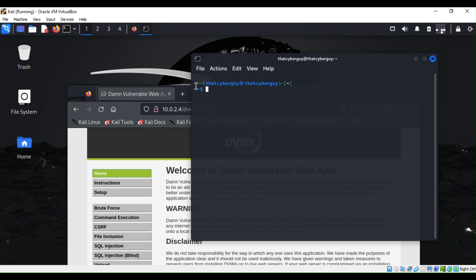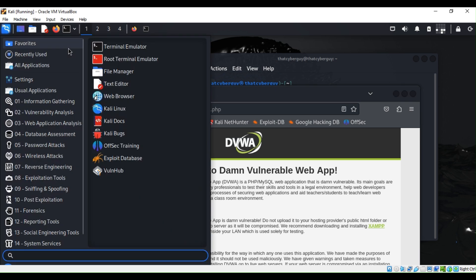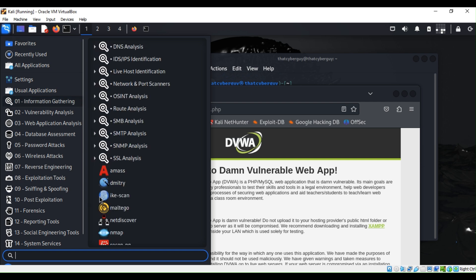Alright, so we have that web application here. As always, make sure that whatever you're scanning you have permission to do so. If you want to practice your cyber security skills, you can always look at our videos to know how to set up your own labs so you don't hurt anybody. So let's just go ahead and start zenmap. I'm going to search for zenmap.